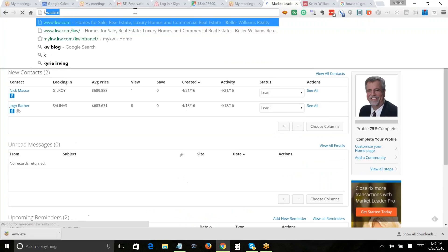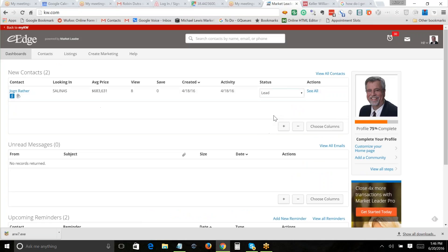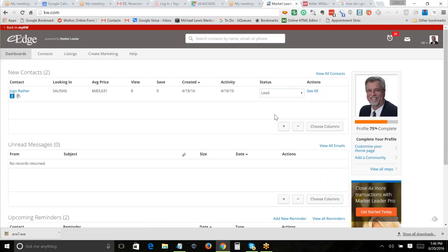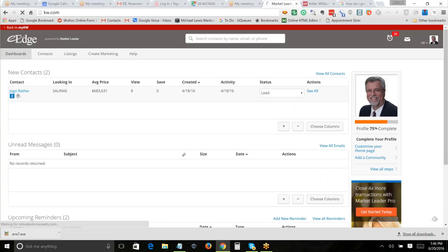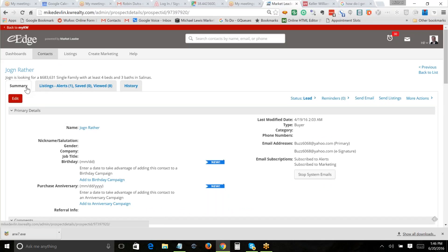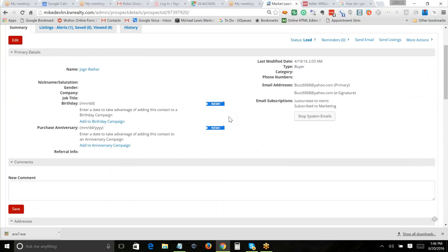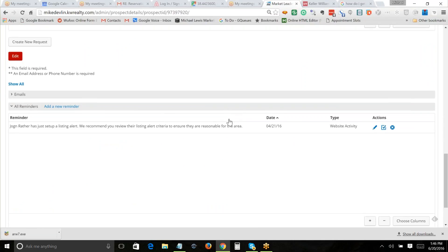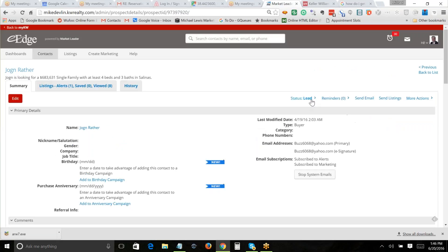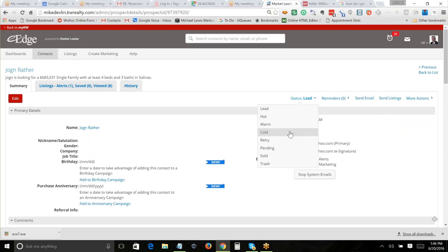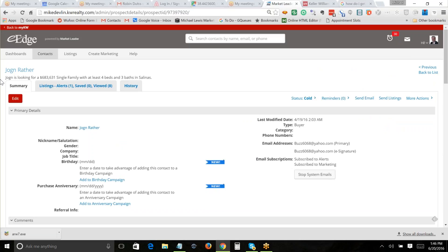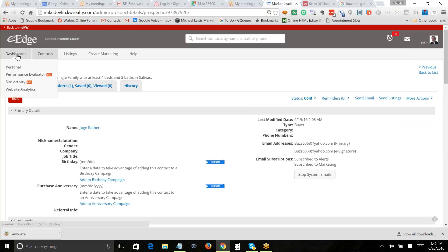We're back in. Nick is kind of cold — he isn't doing much. I click on John, and again he has a listing alert set up. I can change his status to cold here.